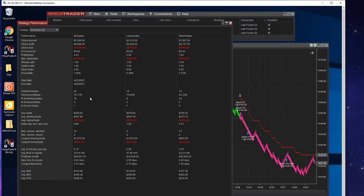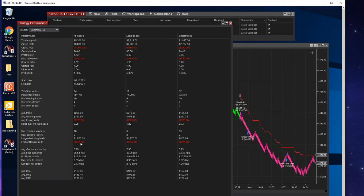$5,300 since 4/21, which was about Wednesday. So this is just Wednesday, Thursday, Friday, and then the one trade this morning. 79% win rate, up $5,300, max drawdown of $750. That was one loss because each loss per contract is $375 and I'm taking two contracts.